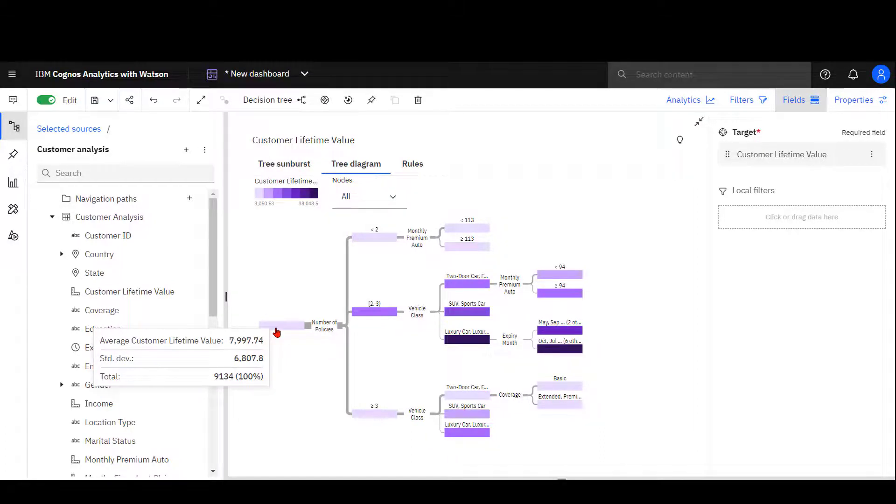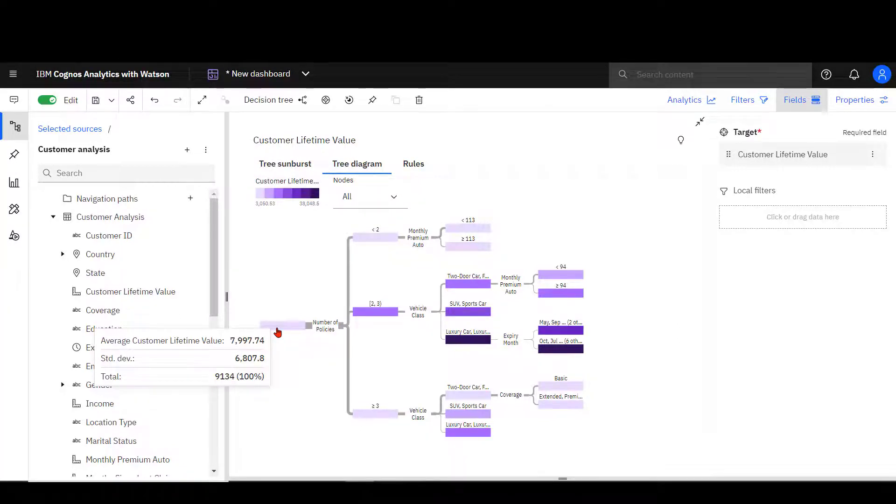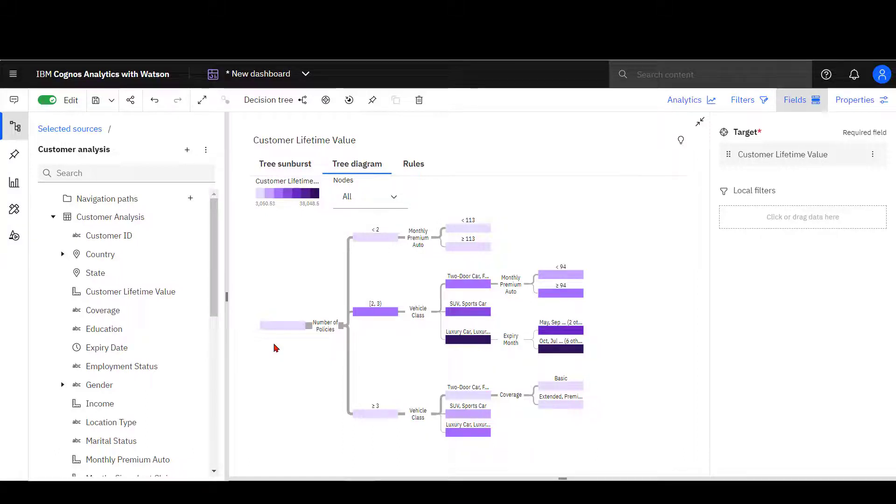Policies has been identified in the model as having the greatest predictive strength. Moving to the nodes to the right, policies has been broken out into groups: less than two policies, two to three policies, and greater than three policies.